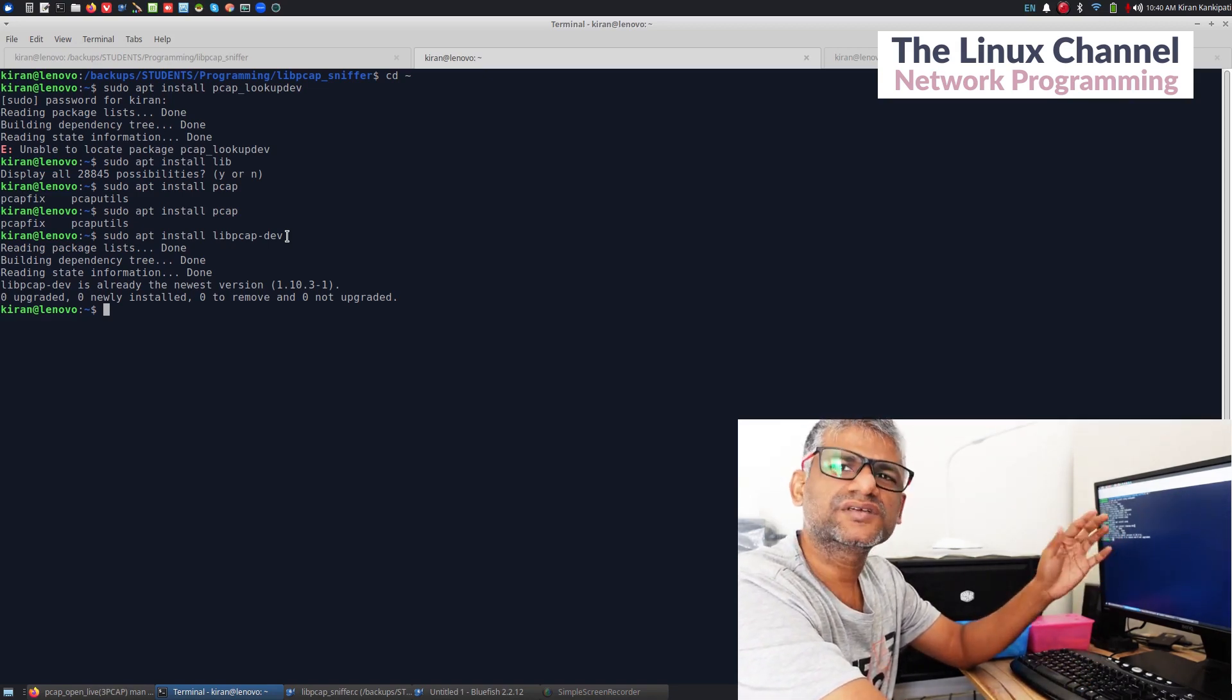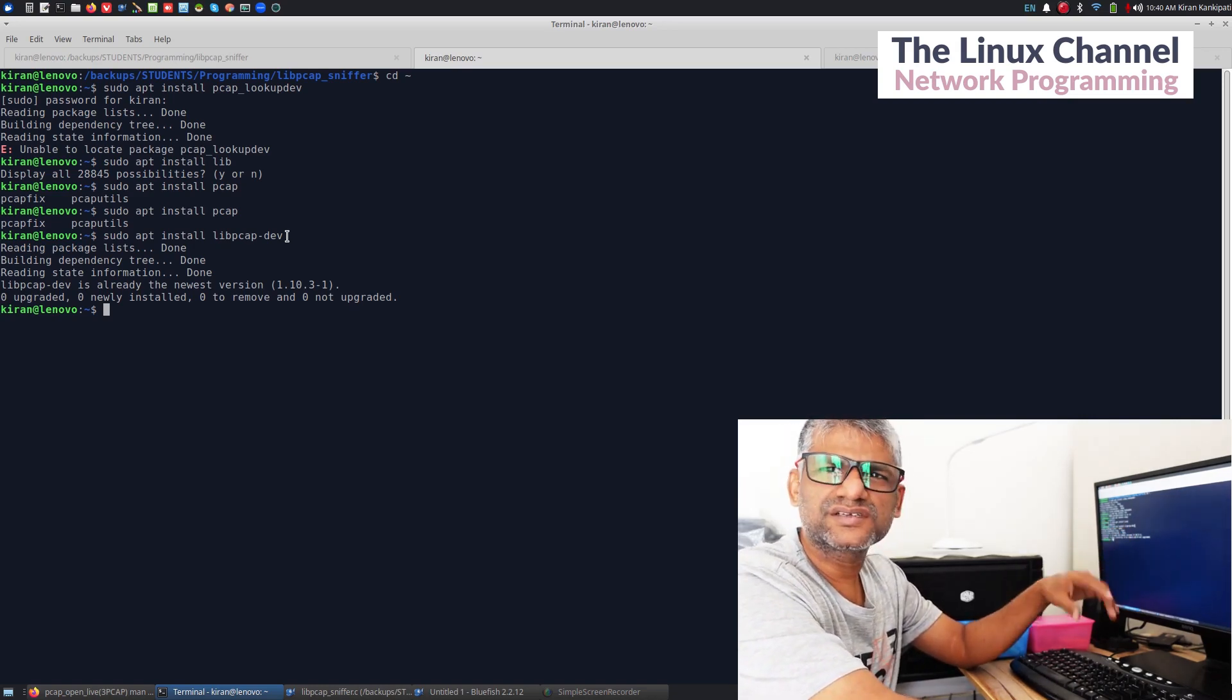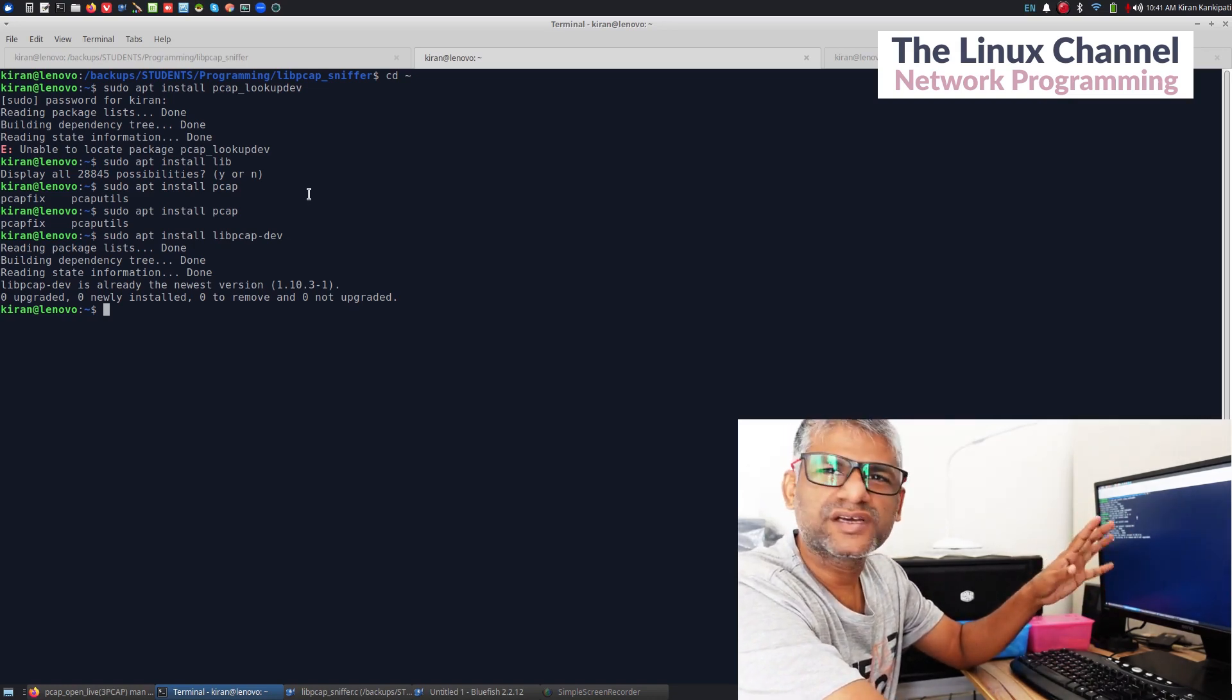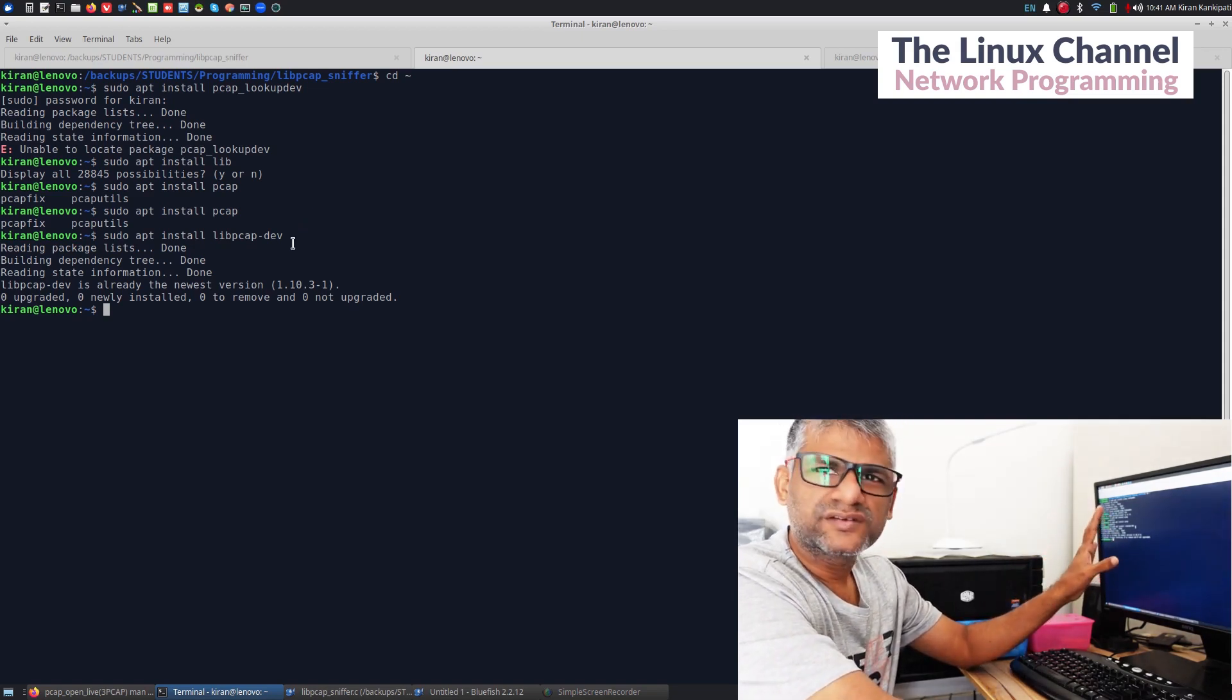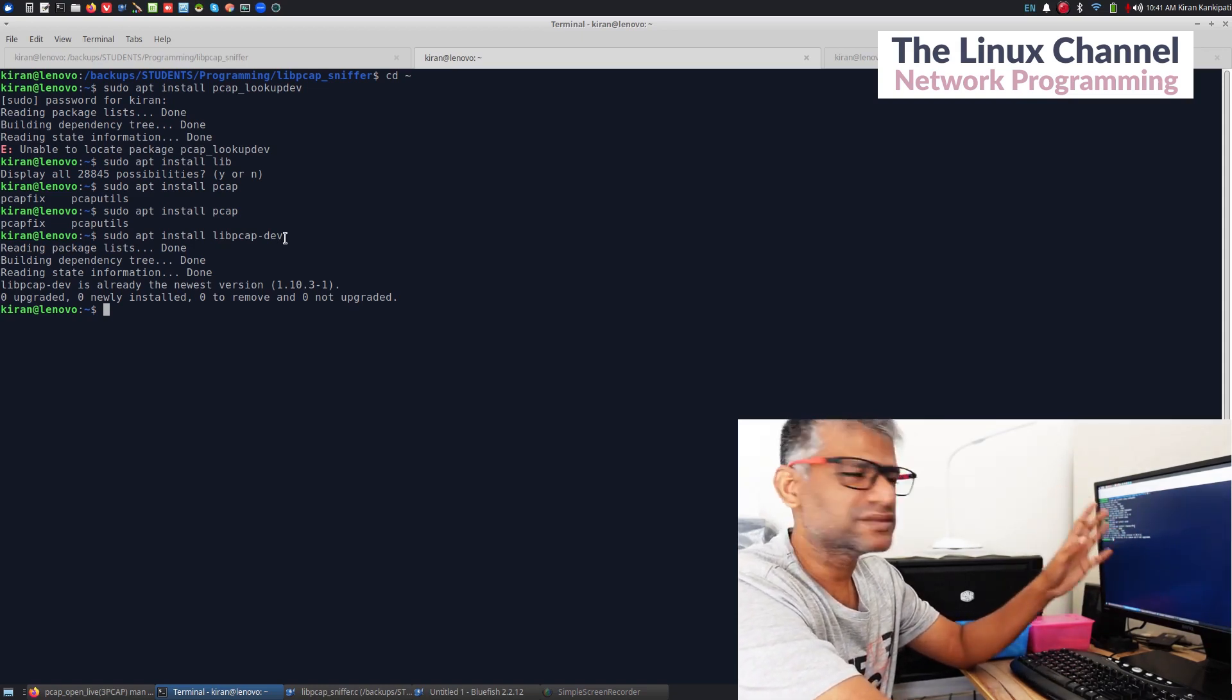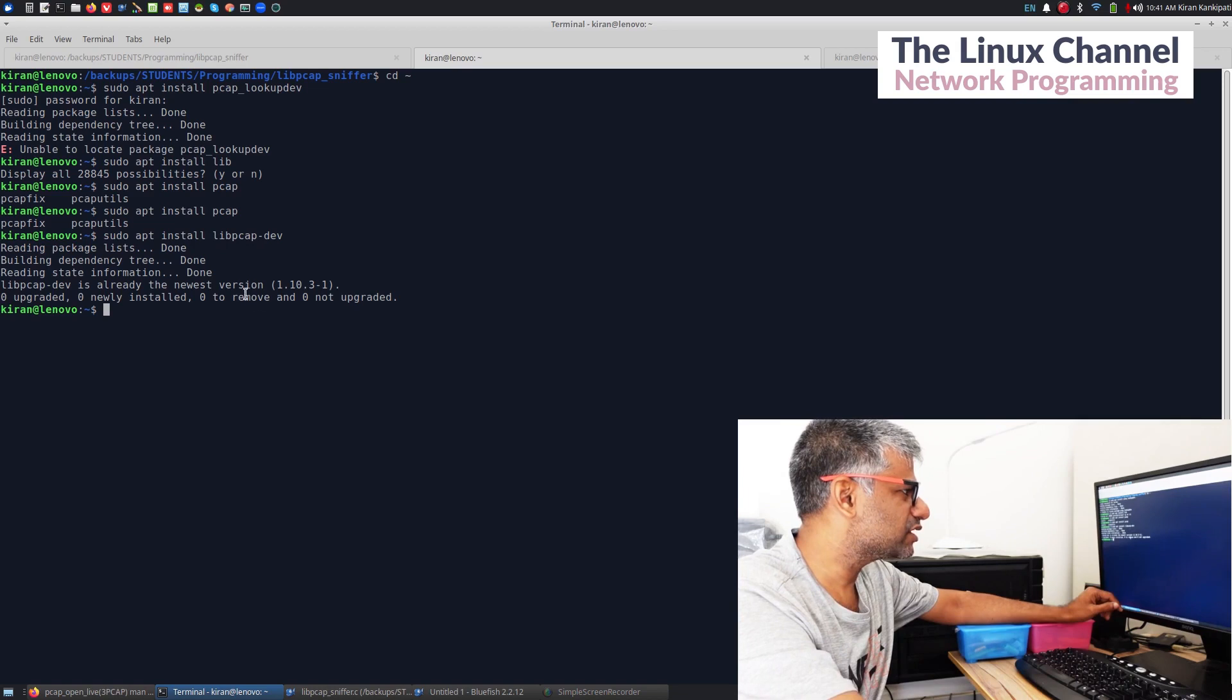This is like most external libraries. Whenever you compile you need to give the option -lpcap and stuff. This is very common. If you do some threads also, pthreads, you need to give -lpthread. Similarly you need to give this. So install this.